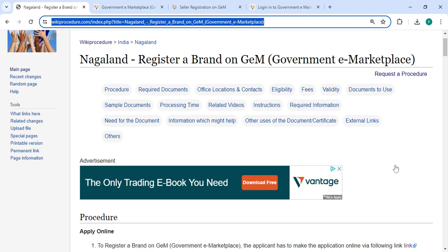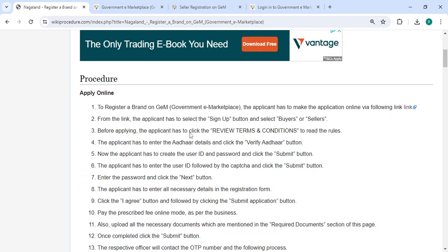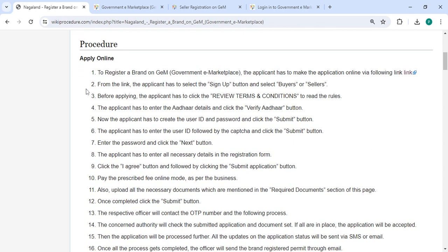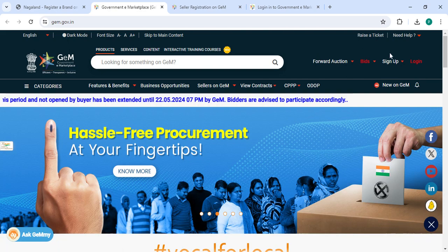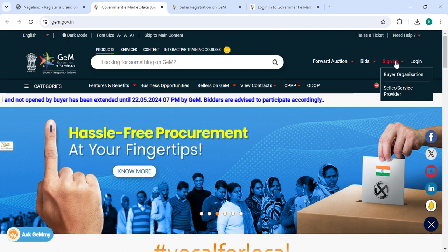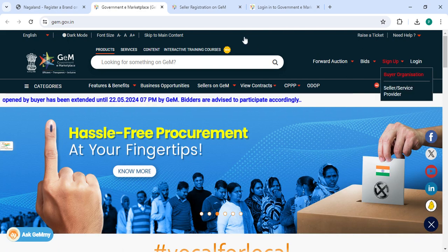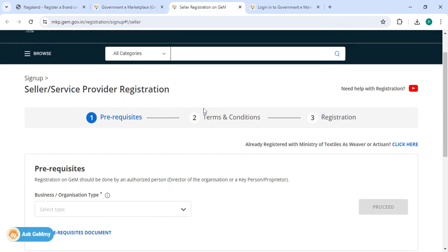You can click on it to reach this page. To apply online, please click on this link that we have provided. Once you click on this link, it will directly go to this page. Now you can click on sign up, and then you can select buyer or seller.